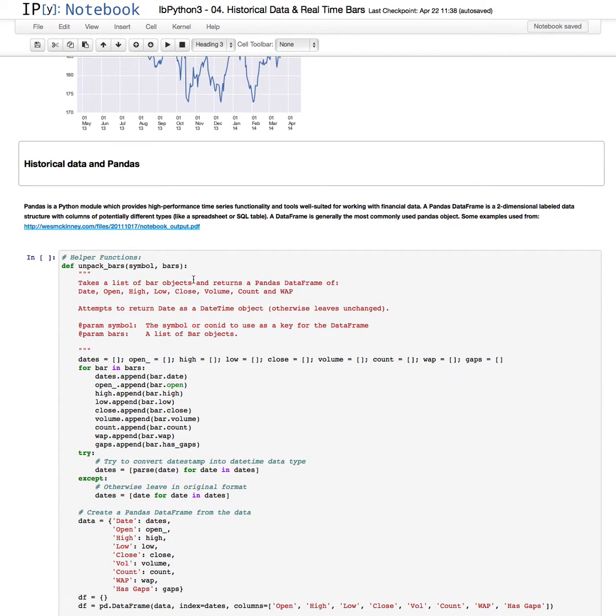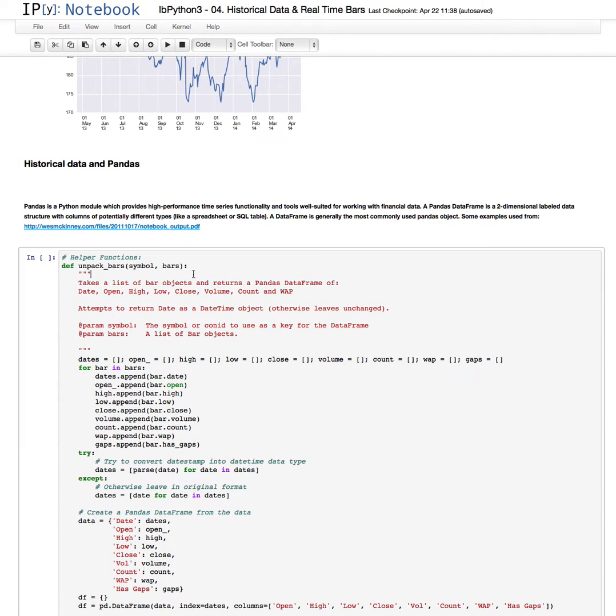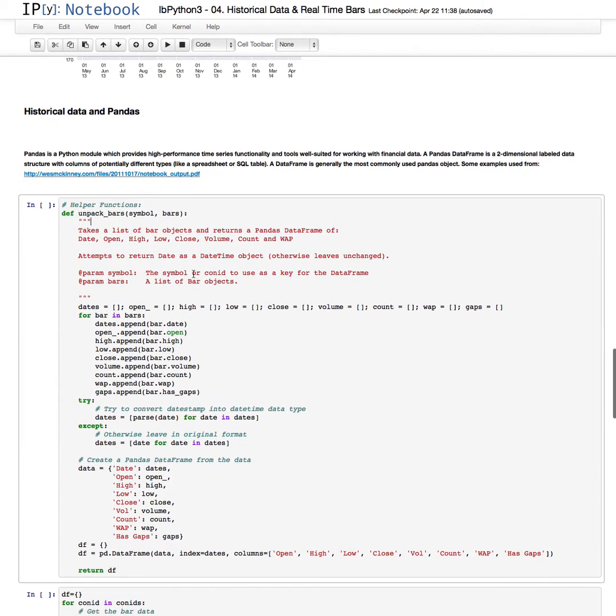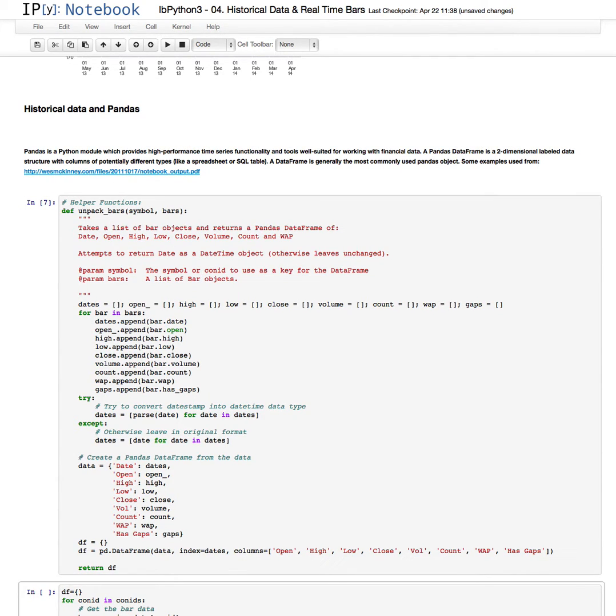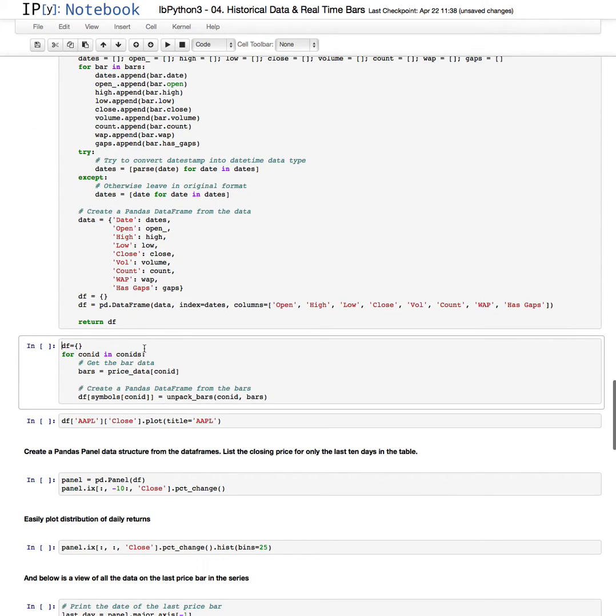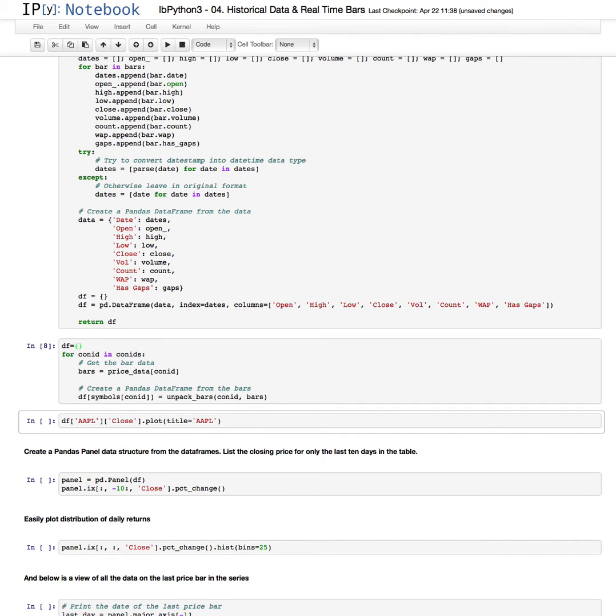Now again we've created some helper functions. One is for unpacking the bars that are received and we'll create a data frame and return that Python data frame back. So that's what the unpack bars function does. So we'll just run that cell. Now for each of the contracts above where we've received the price data, we'll create a data frame for those, which that cell does.